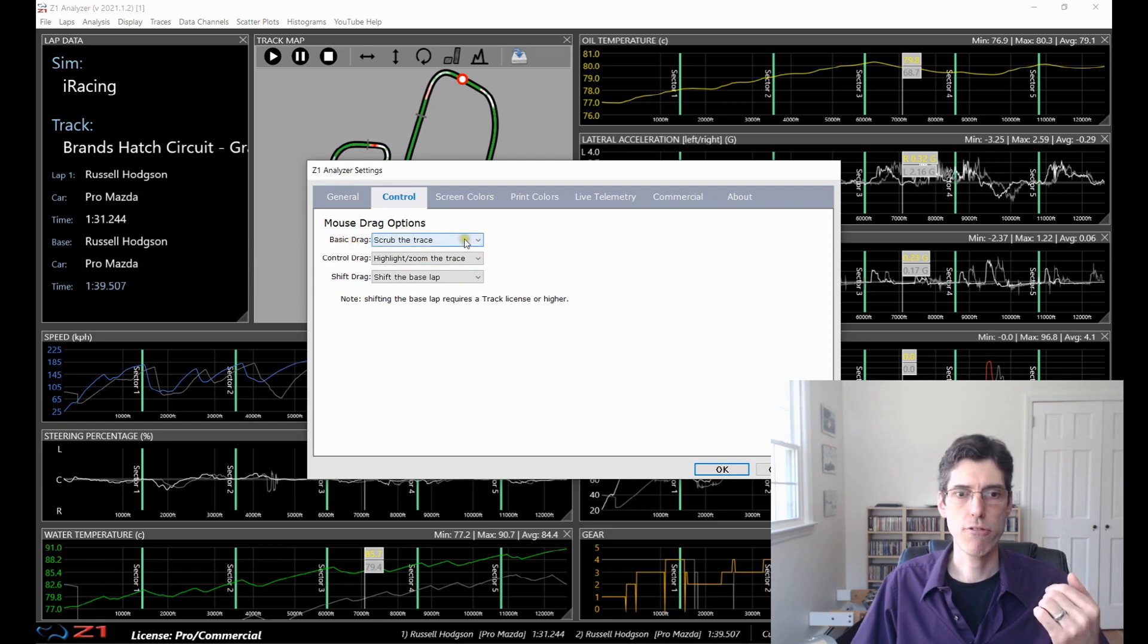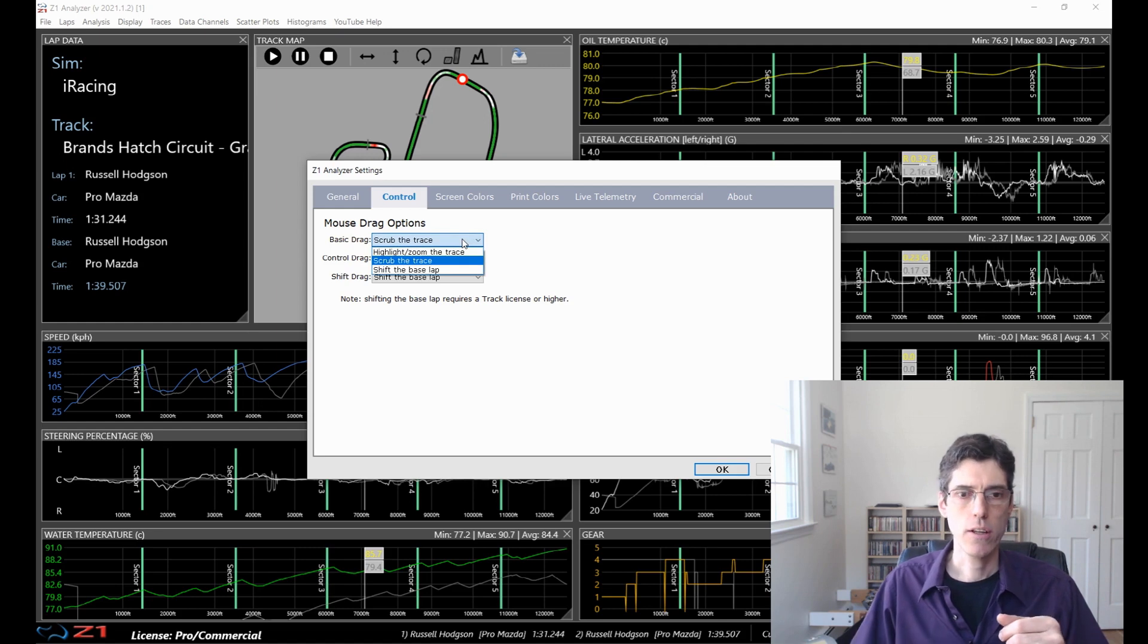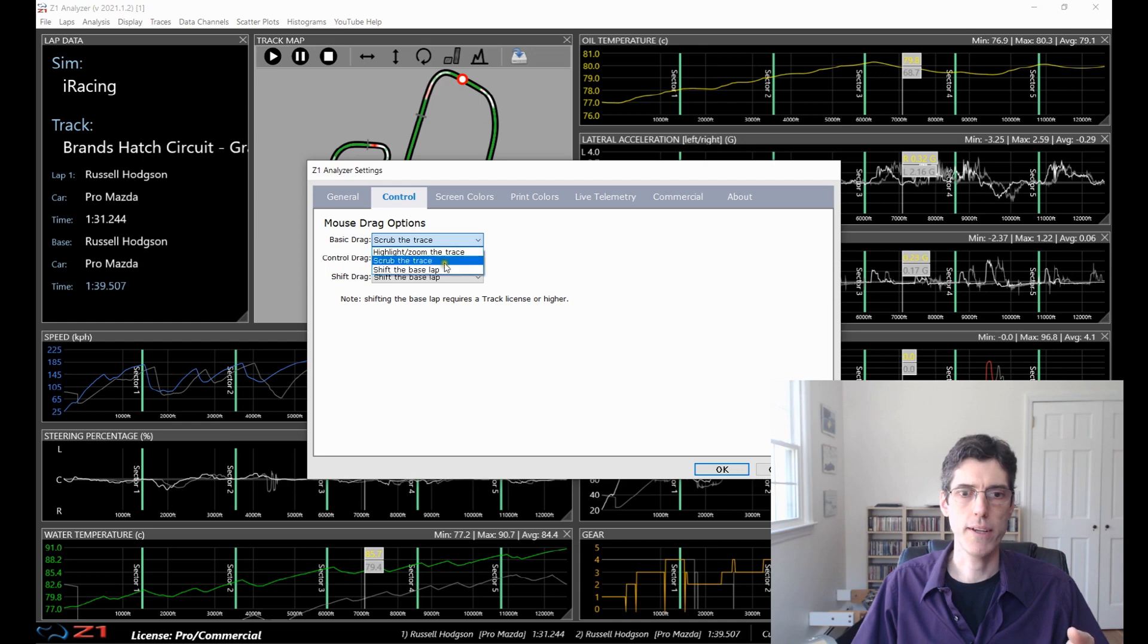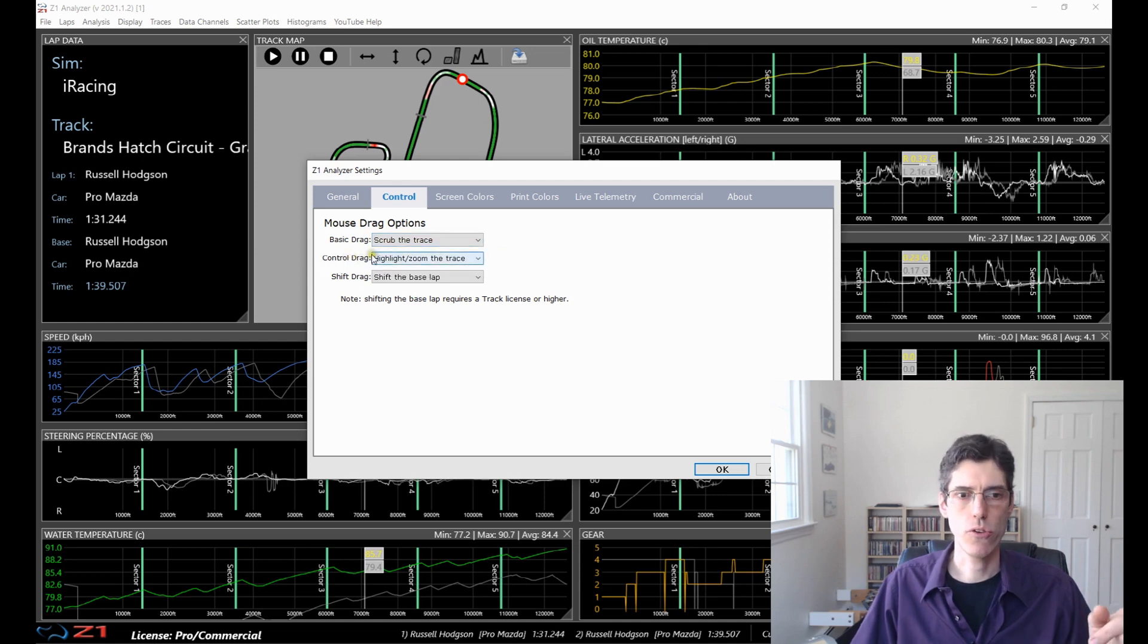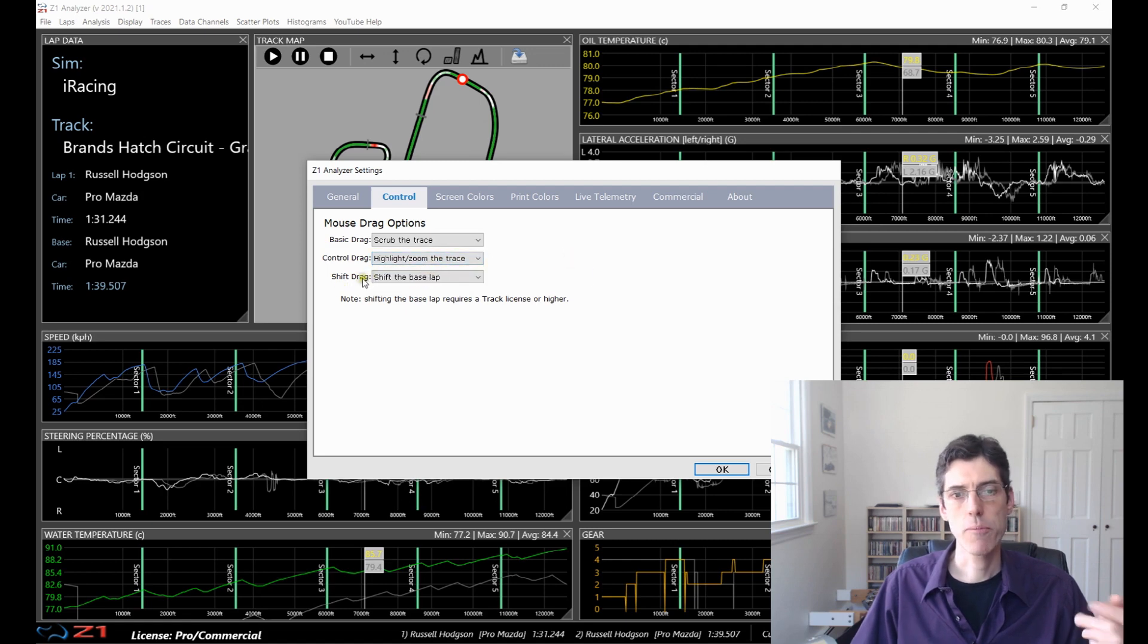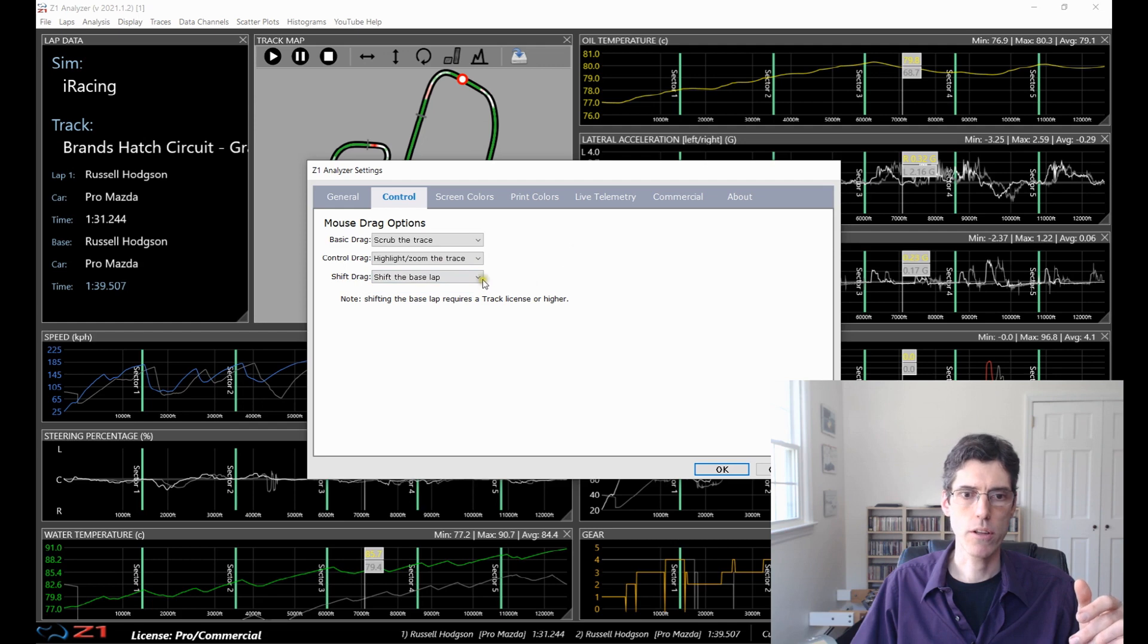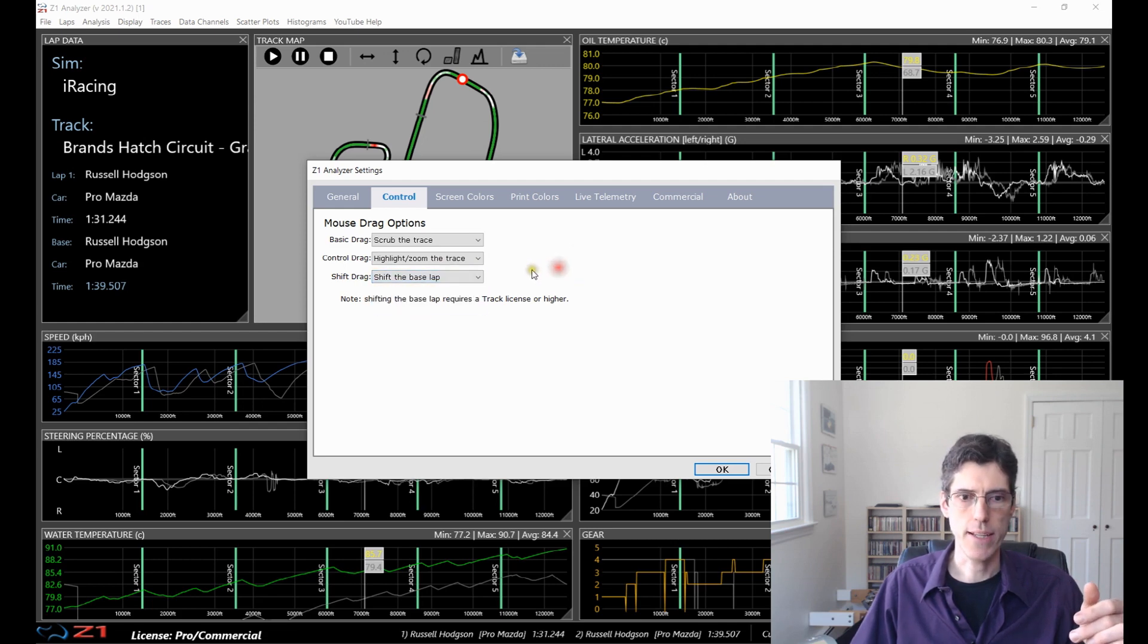So right now, I have the basic drag set up to scrub the trace. So that just means if I click and move the mouse left and right, it will scrub the trace. I can also make that do a highlight or a zoom or a shift of the base lap. And so this one is the control drag, which is you're holding the control button down while dragging the mouse. And I have that set up to highlight and zoom the trace. And then the shift drag, which is the shift key and you're moving the mouse to the left and the right. And I have that to shift the base lap.